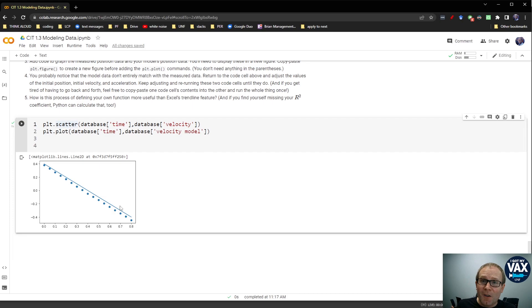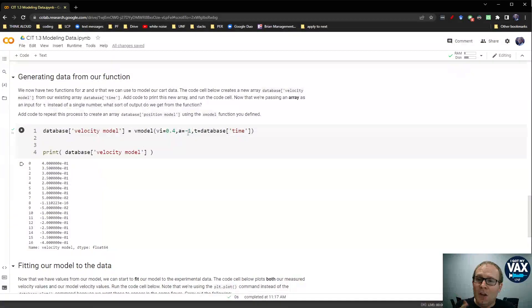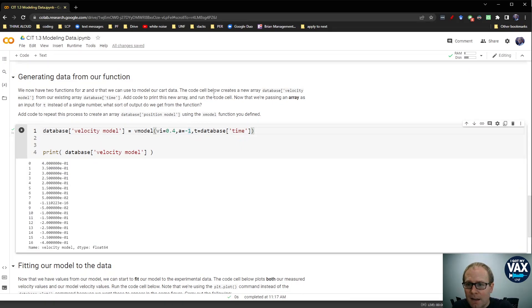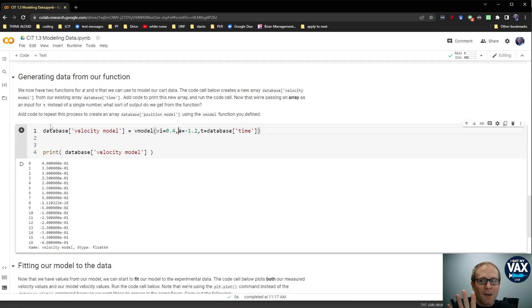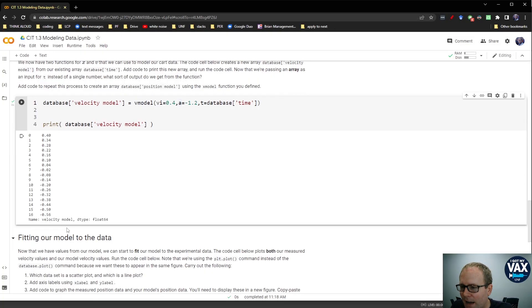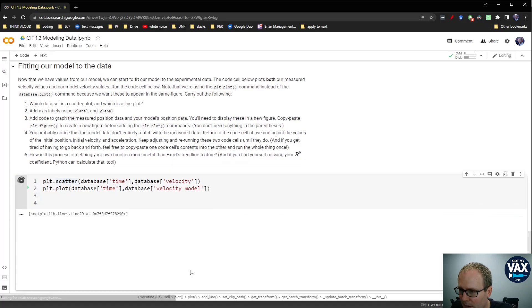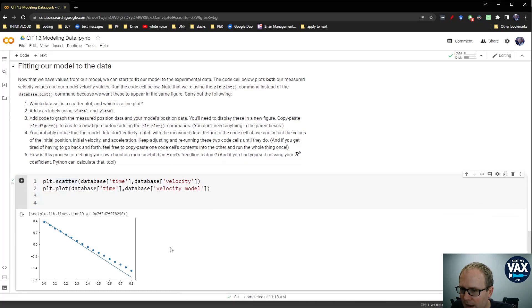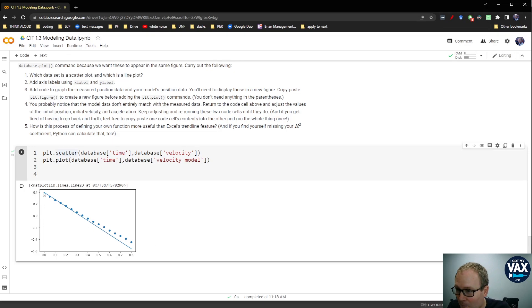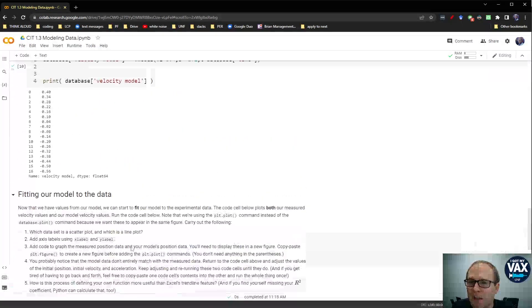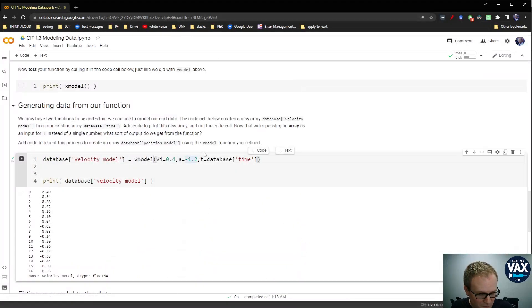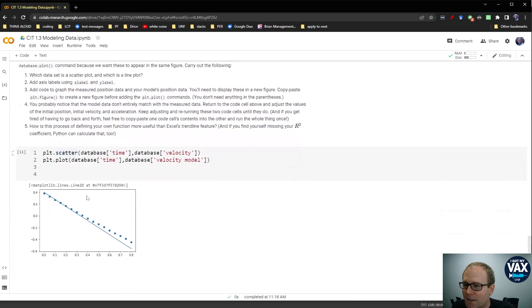And so what I can do now, if I'm a student doing this lab, I can go back up to where I created these model parameters. And I can say, okay, I need my acceleration to be a little bit lower. Let's try negative 1.2. And let's leave the initial at 0.4 for right now. I can play with that later if I need to. Lo and behold, I get some different answers here. And now let's rerun this to create our graph. Okay. I went too far the other way because now I've got my trend line, my model fit, going a little bit too far below. So let's split the difference. Let's go to a negative 1.1. Get my database velocity model. Get my graphs now.